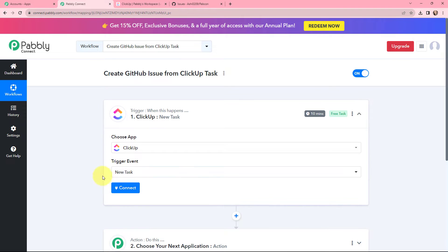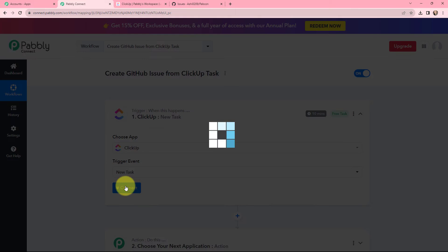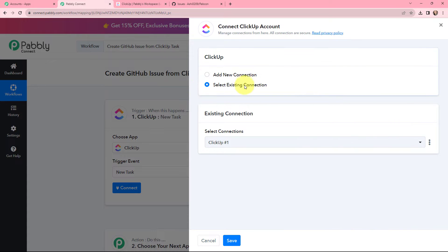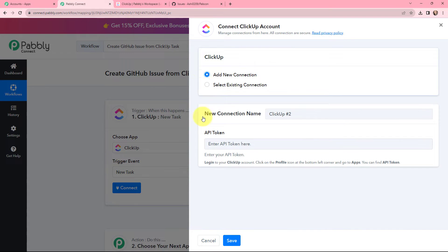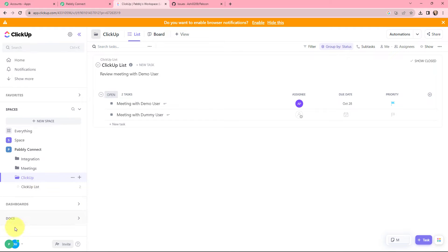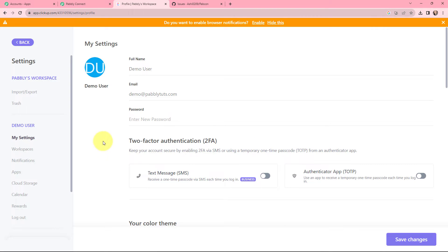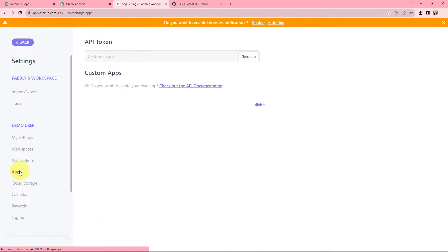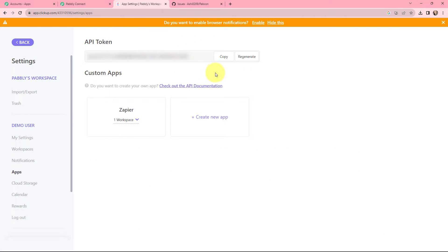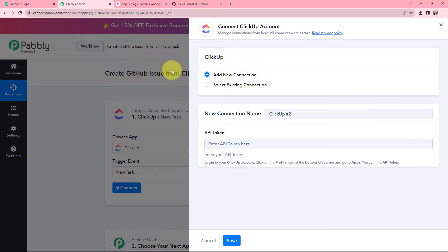Now I need to establish a connection between my ClickUp account and Pabbly Connect. I will click on Connect. To add a new connection, I need to provide the API token. I will go to my ClickUp account, navigate to my profile, go to Settings, then Apps, and here is the API token. I will copy it, go back to Pabbly Connect, paste the API token, and click Save.